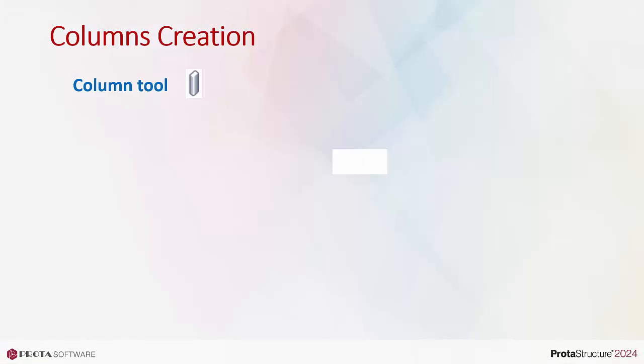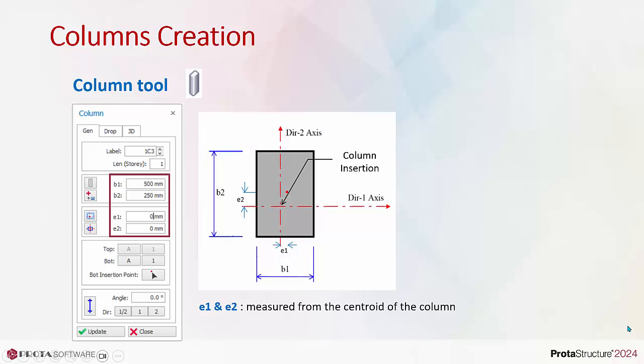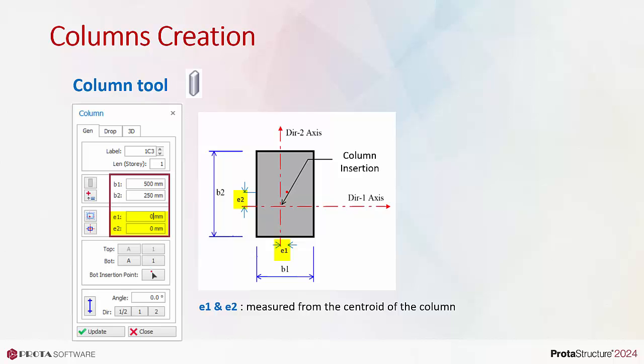If you click on the column tool, the column properties will appear. B1 is the width and B2 is the height of the column. To insert a column, there must be intersection of two axes that will become the joint of the insertion. This is defined as the column insertion point. The exact position of column can also be moved by inputting horizontal eccentricity E1 and vertical eccentricity E2. This eccentricity is defined with respect to the centroid of the column area, as shown in the red dot here.